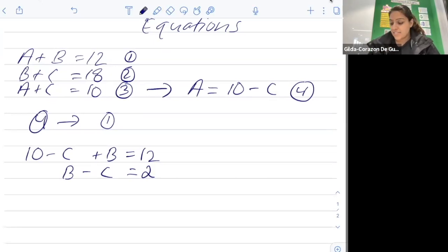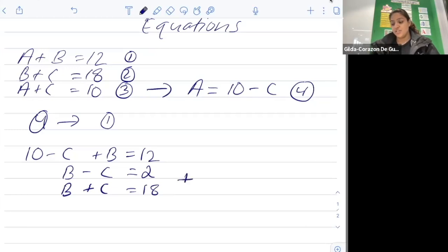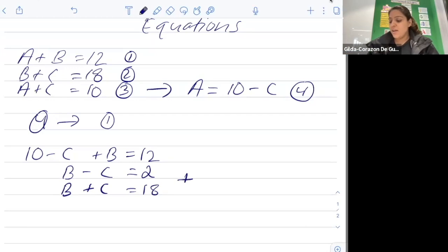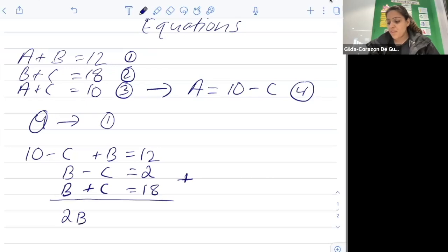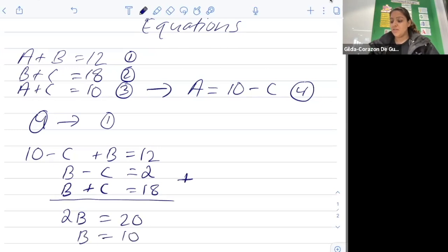Now we bring in equation two: b plus c equals eighteen. Because both equations contain the same letters, we can use elimination — we add the two equations together. The c's cancel out, b plus b gives 2b, and two plus eighteen is twenty. So if 2b equals twenty, we know that b equals ten.